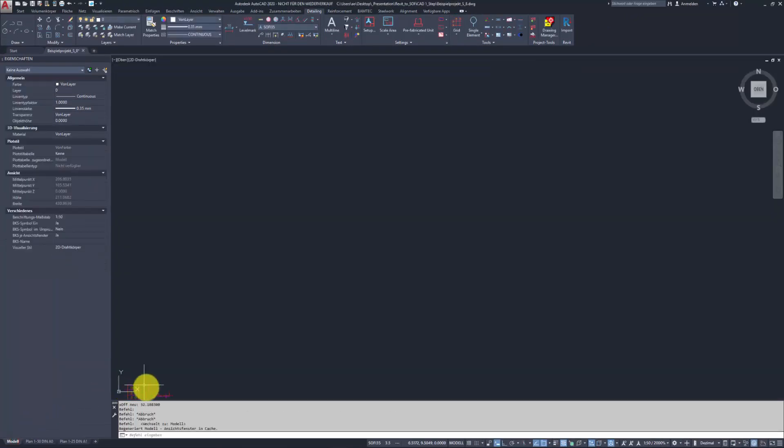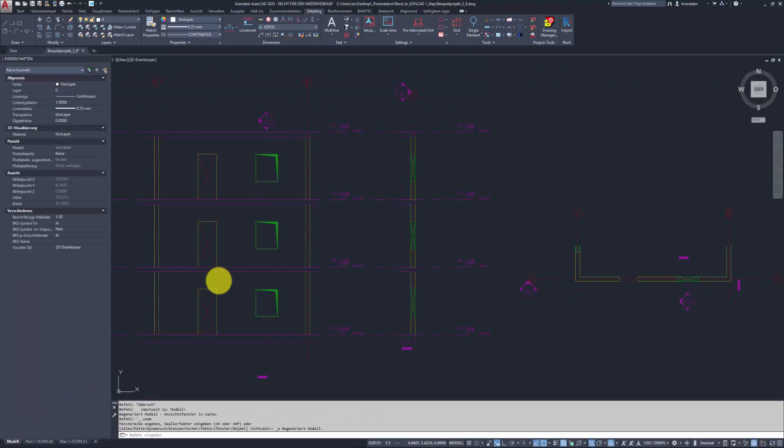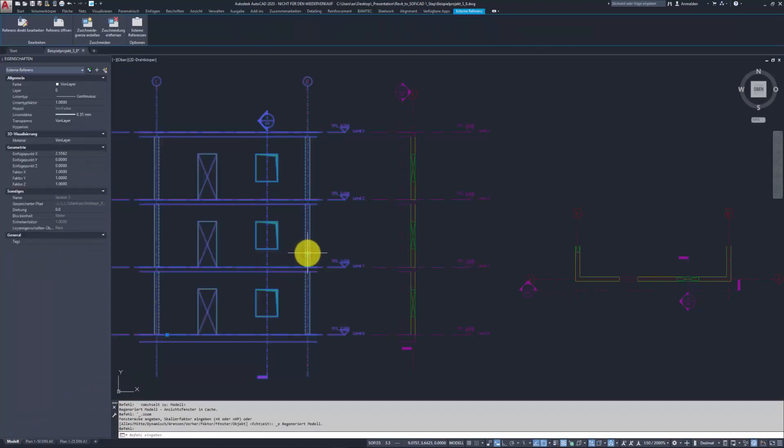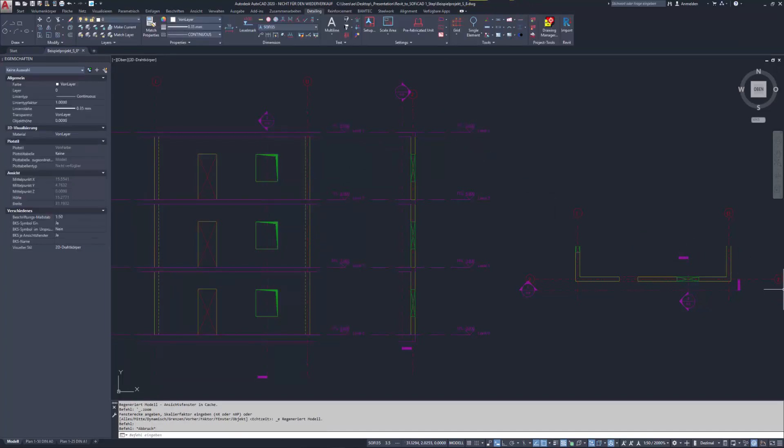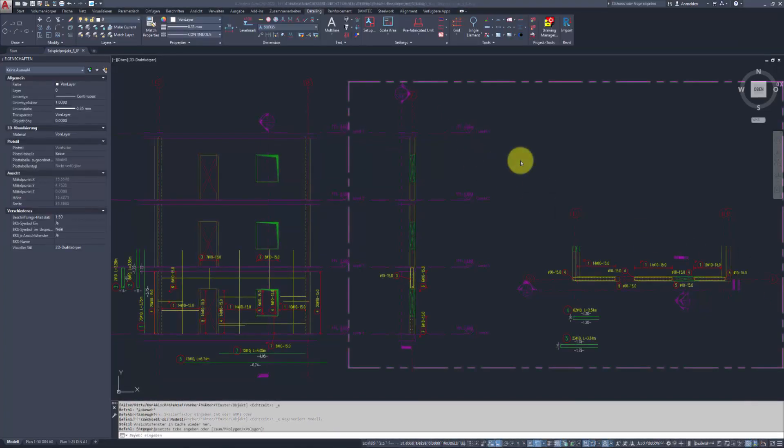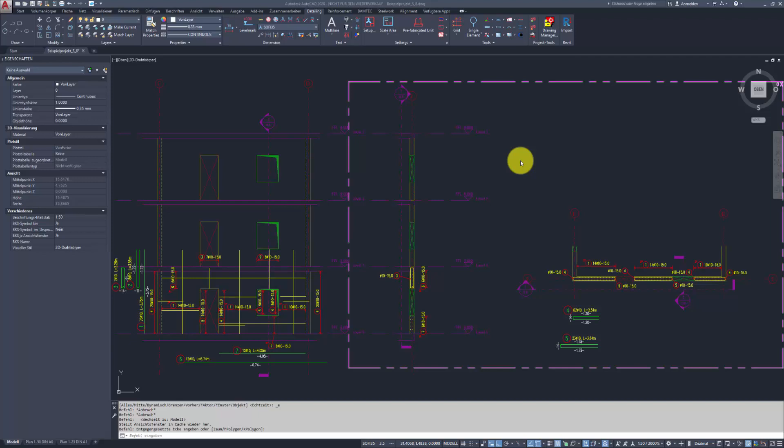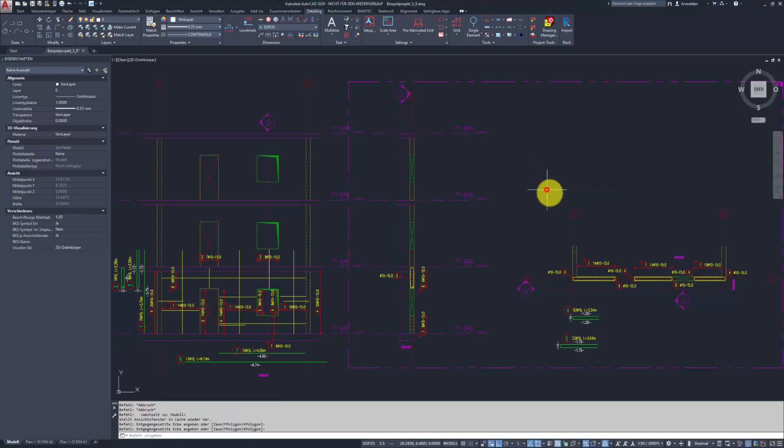Soficad will automatically import the generated views as external references to a new DWG which will be saved in the same folder as the exported DWGs. Like this, you get everything you need to start drawing the reinforcement in Soficad.